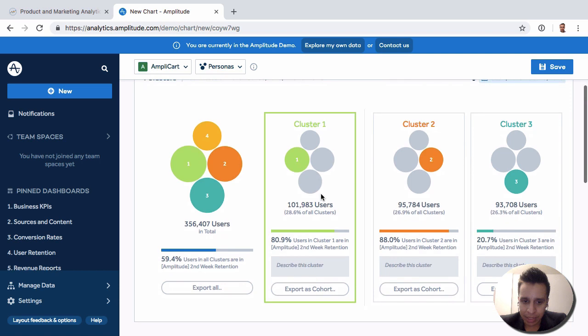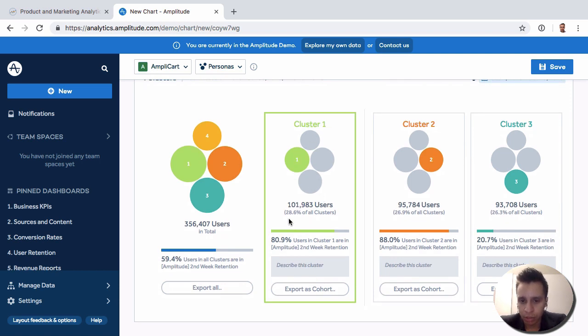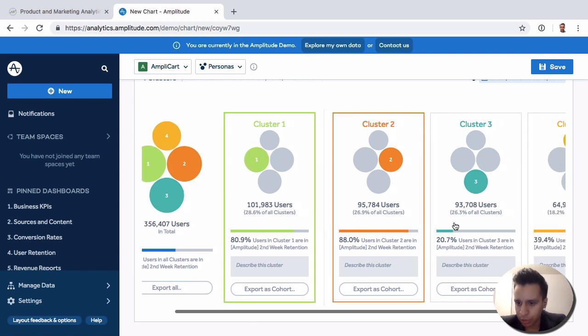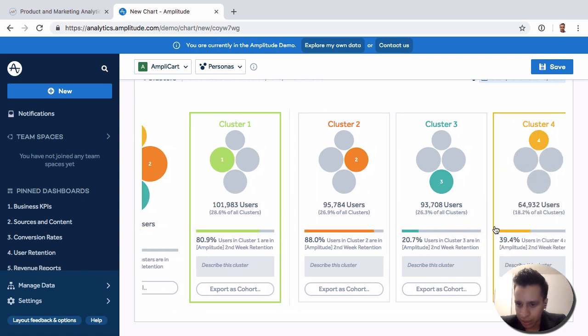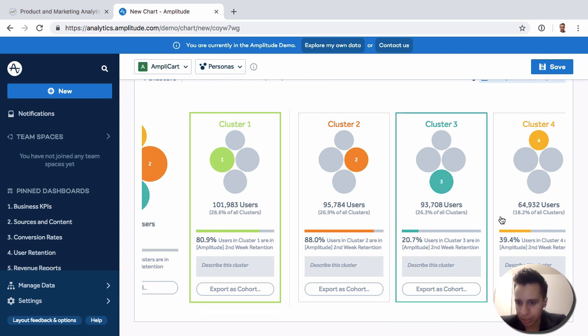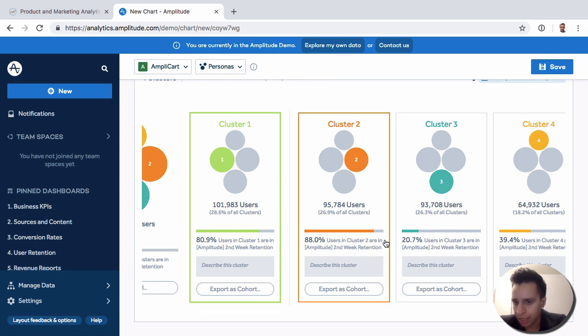So right away, we can see cluster one, we have 100,000 users, which is about 28% of all the clusters. So this cluster is actually pretty even. You can see it's 28% here, 26 on this one, 26 and 18.